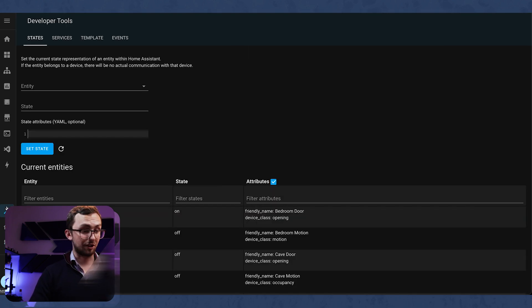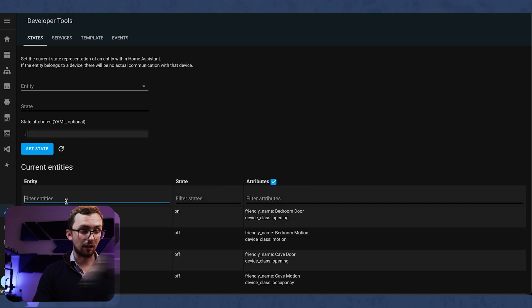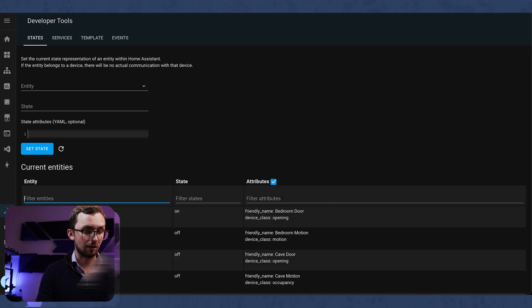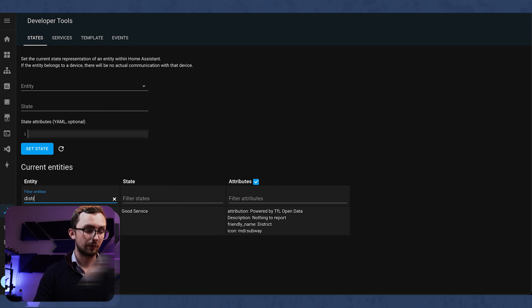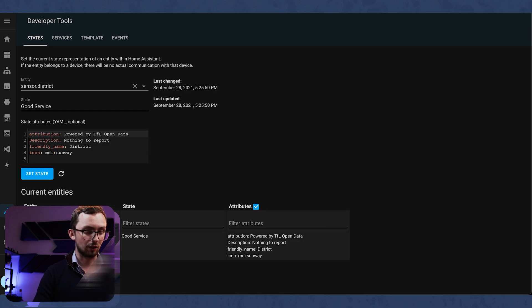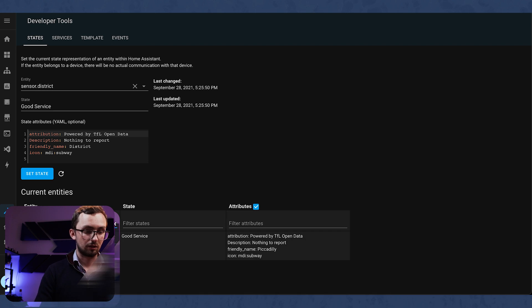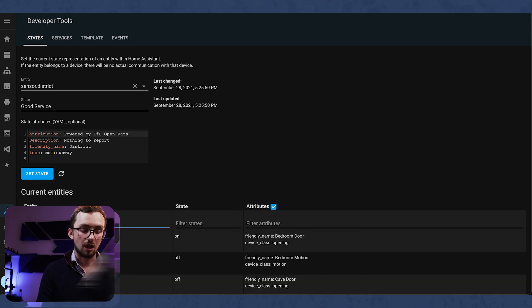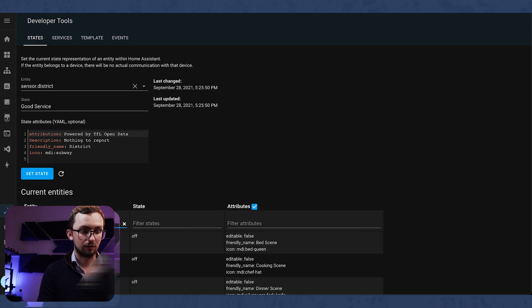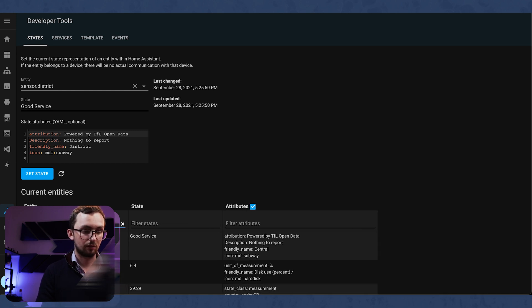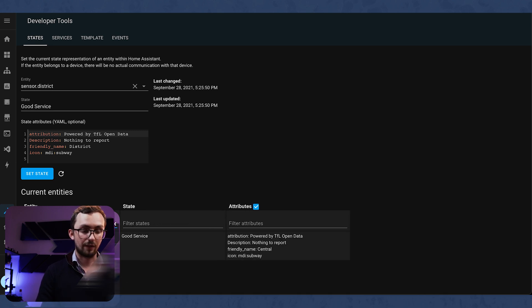And now that's restarted we can check our tube lines. So if we check the district line, we can see we've got good service. Good service and good service. Fantastic.